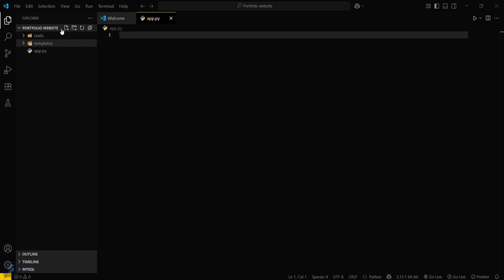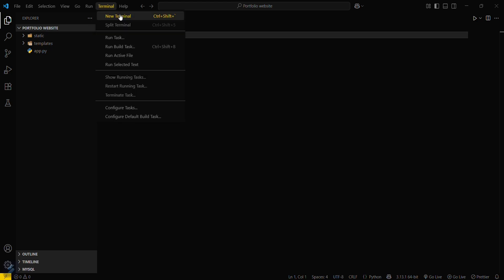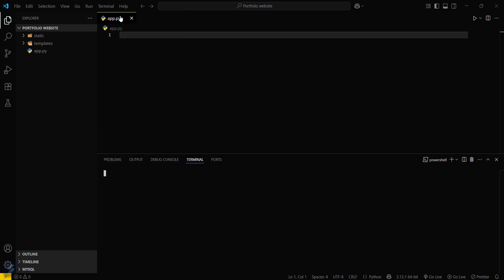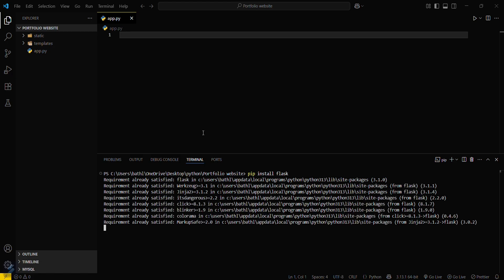Now you'll need Flask first, so open your terminal and type pip install flask. This is showing 'requirement already satisfied' because I have already installed it.